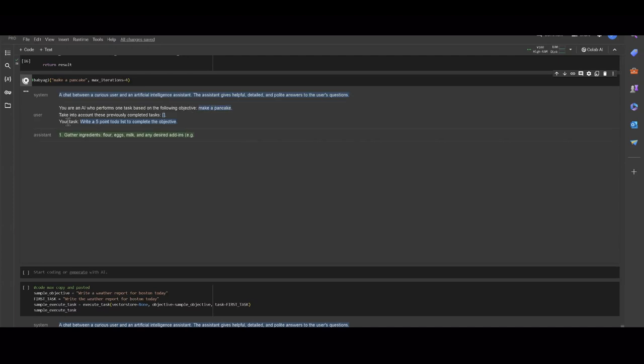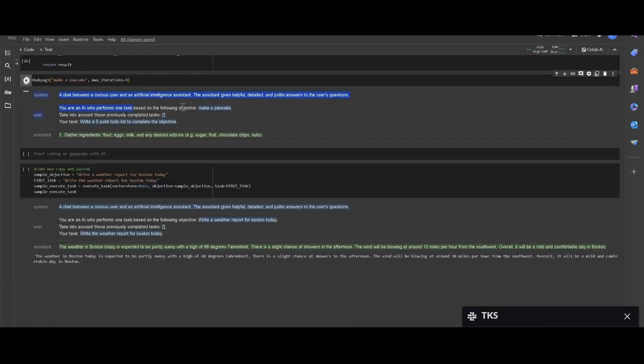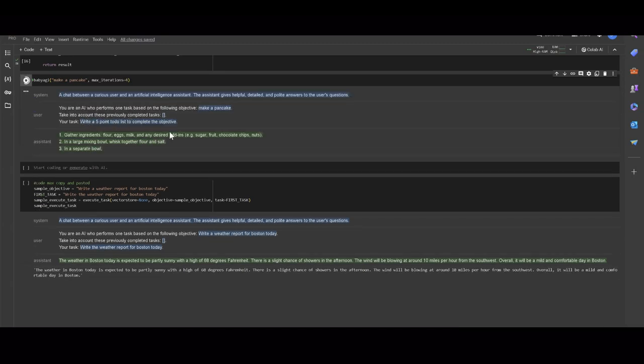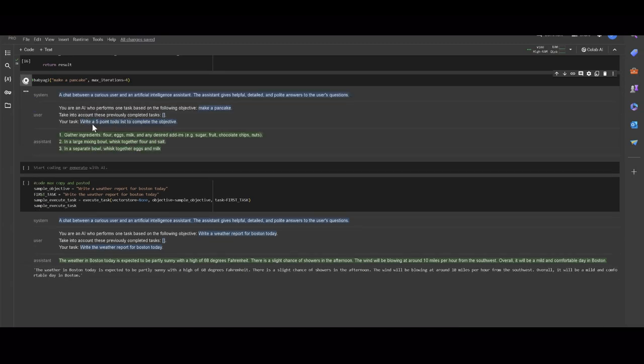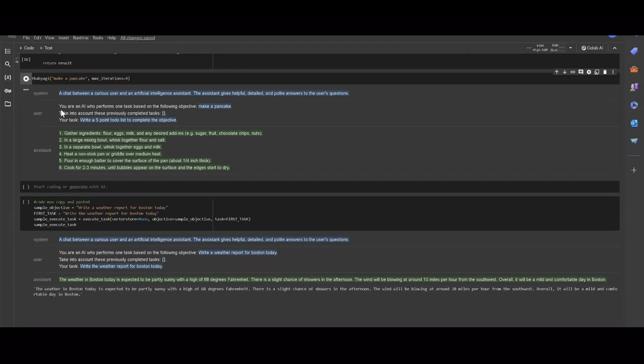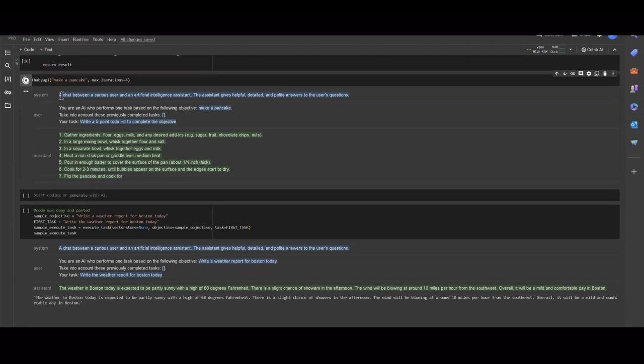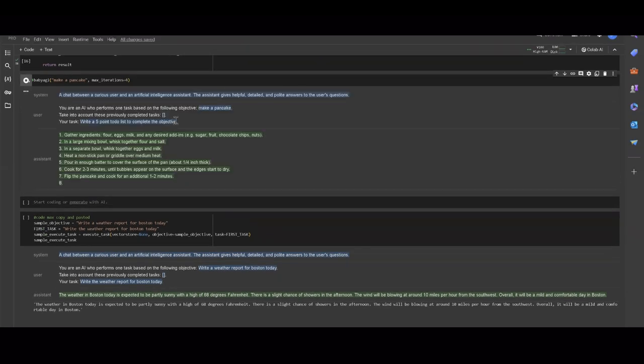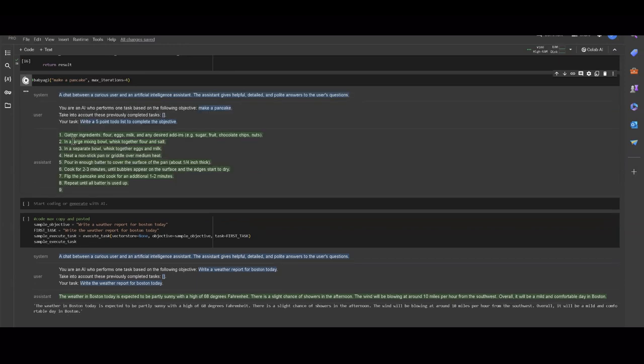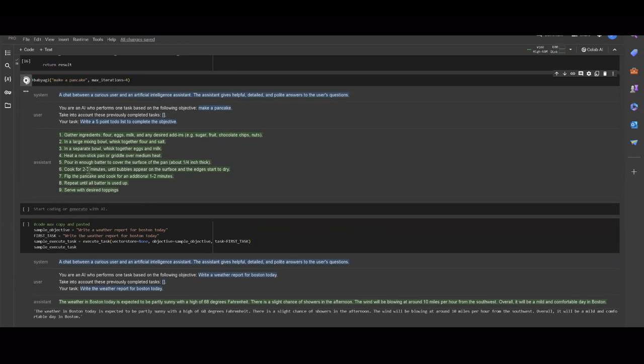So it starts off first task for the execution agent. You can tell by the system prompt that it's or the user prompt that it's an execution agent. It starts off with its first task of making a to-do list. We could see the variables that we passed to the system are highlighted in blue and the LLM generated part is highlighted in green.